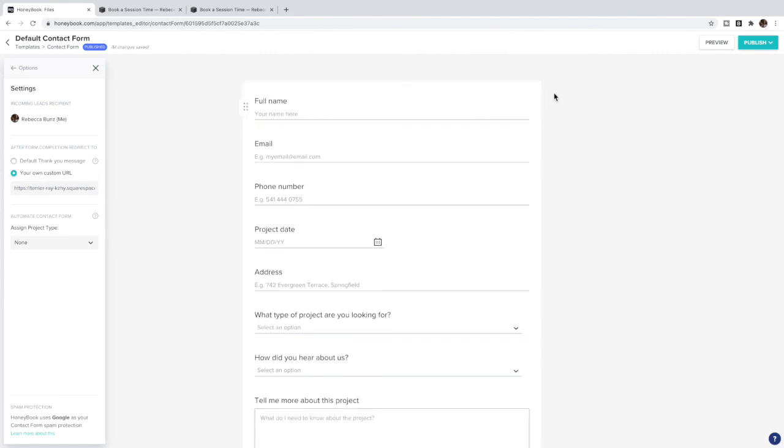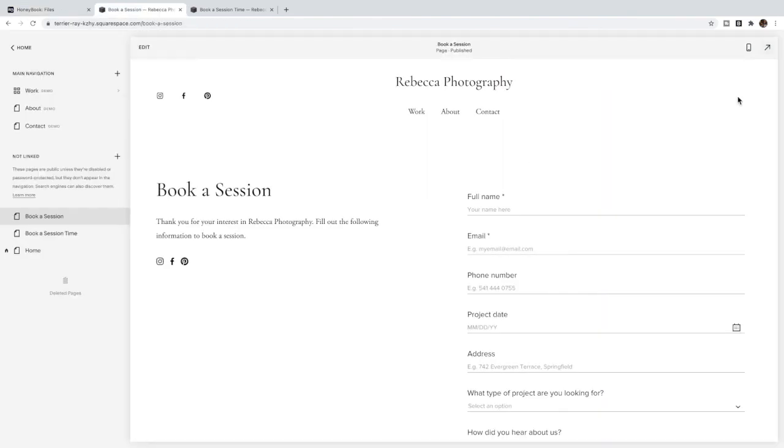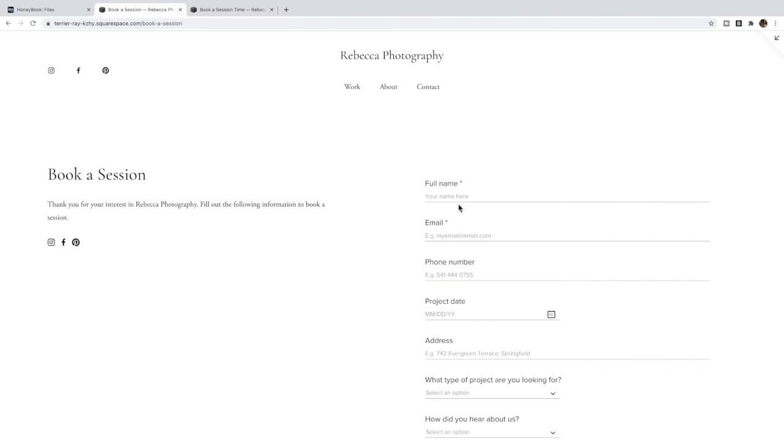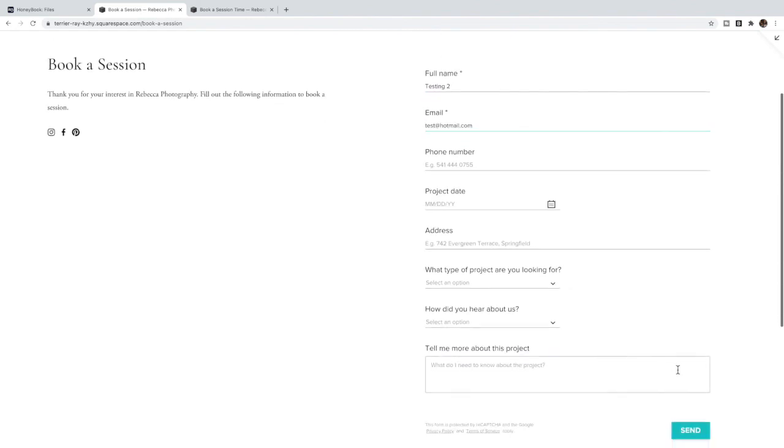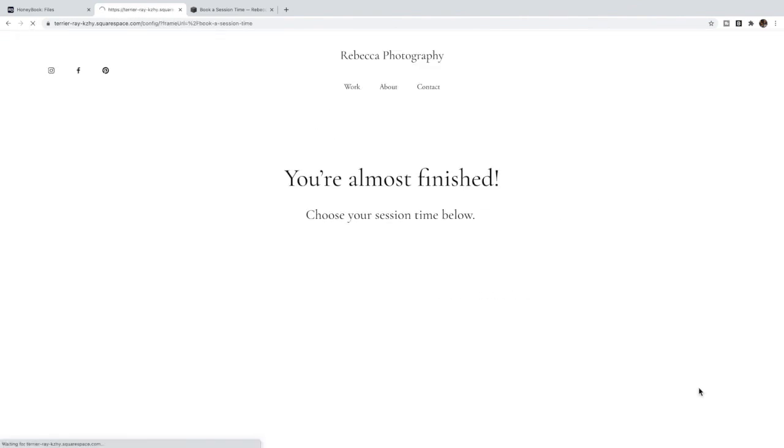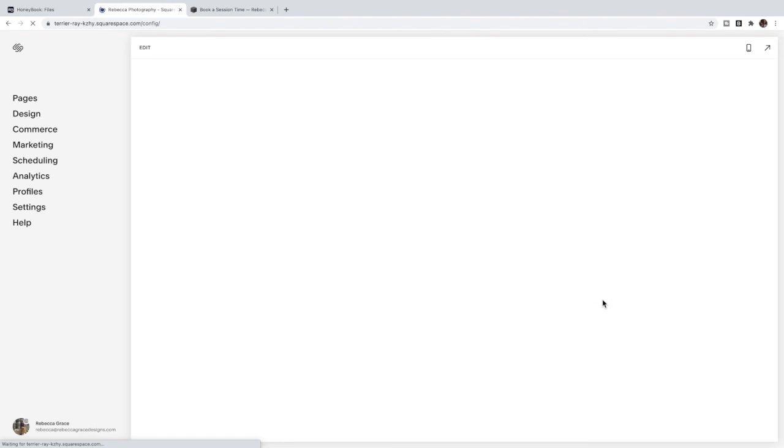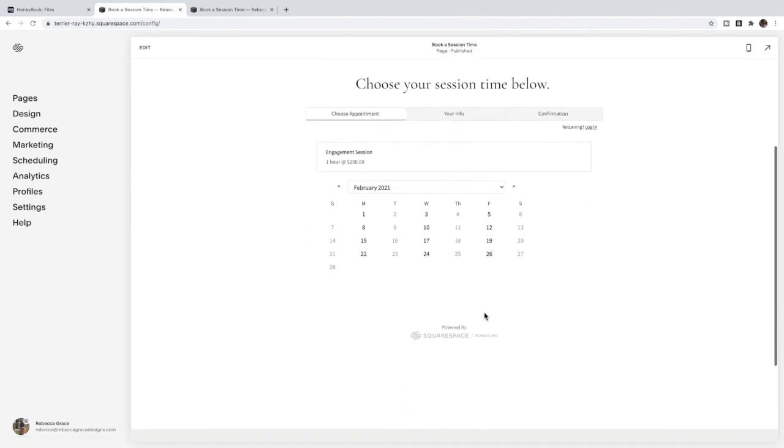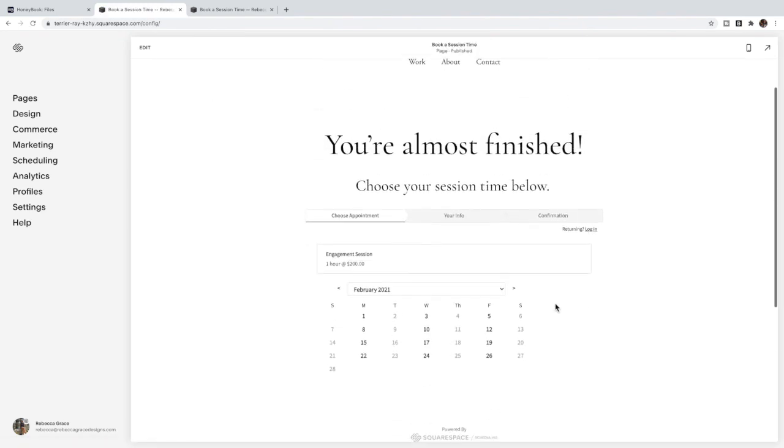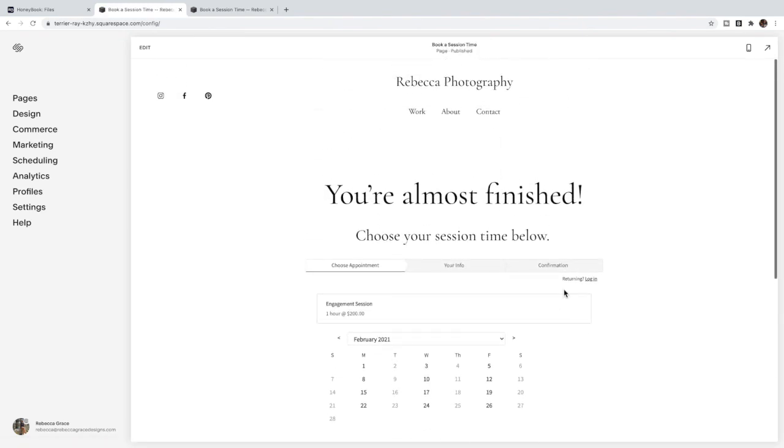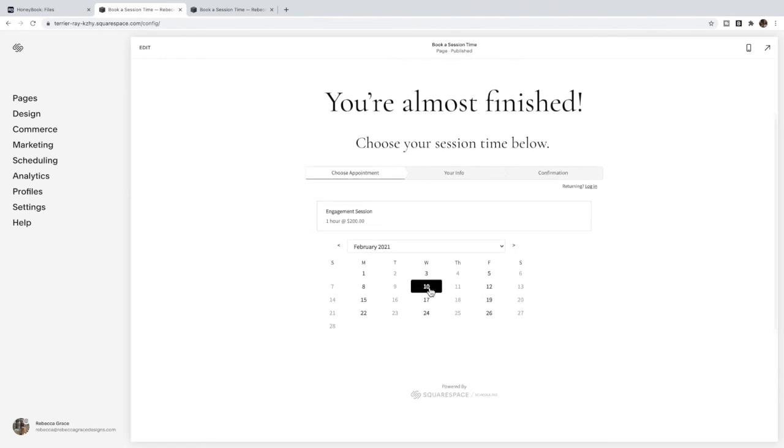And now when we go back to Book a Session they would fill out their information and click Send, and it will take them to your Squarespace booking page to fill out their information. So now when they book they're still on your website and after they've booked a time they're still on your site.